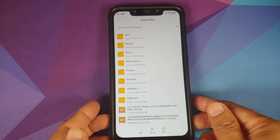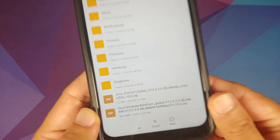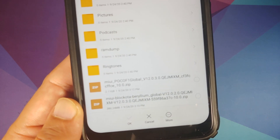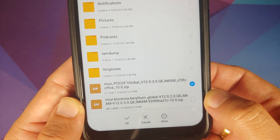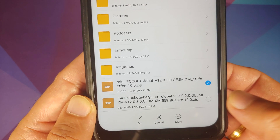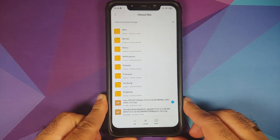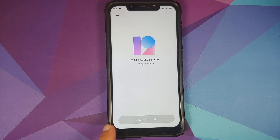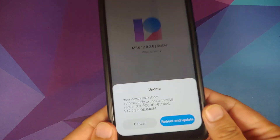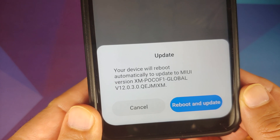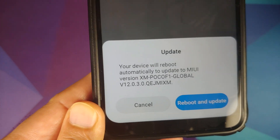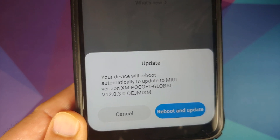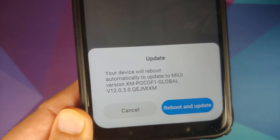Now in the file manager, select the file you downloaded. For this video I am going to use the full ROM file; those of you on 12.0.2.0 can use the smaller block OTA file. Once you have selected the file, tap OK. It will get some information about the file and you will see a message that your device will reboot automatically and update to MIUI 12.0.3.0. If it were going to erase data it would give you a warning — we did not get any such warning, so our data will not be erased.